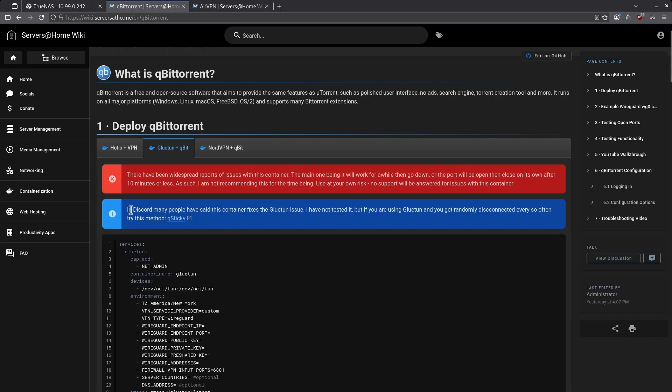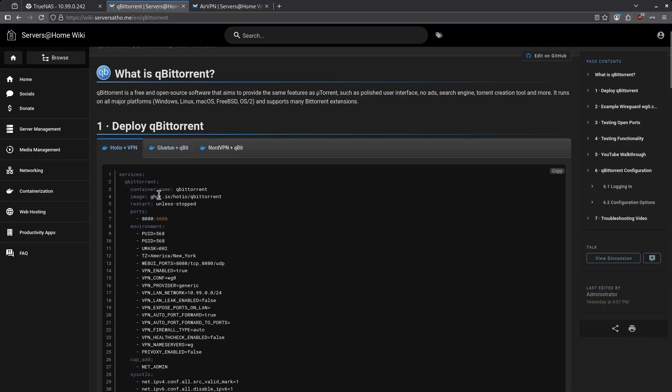In this blue box, you'll see that many people have fixed this by using something called qSticky. But again, this is another container you have to run with more complexity built on top. The most simple way to do this is with the Hodeo container because it already has the kill switch built in. And if you're using an AirVPN WireGuard config, you don't need to run any other containers to stay safe. All you need is this one container and your WireGuard VPN file, and you're good to go.